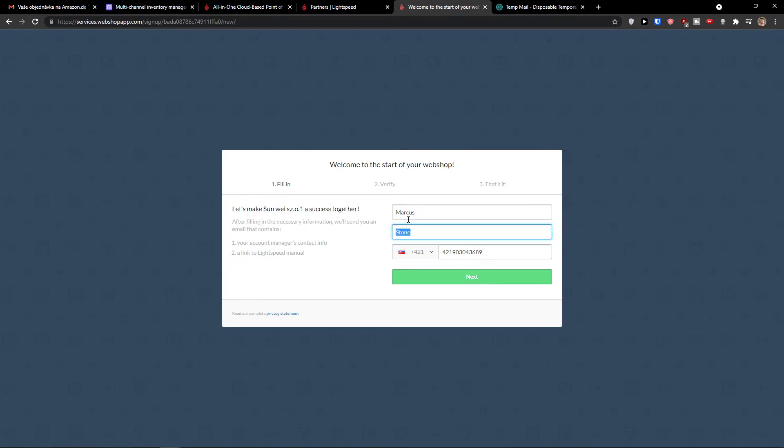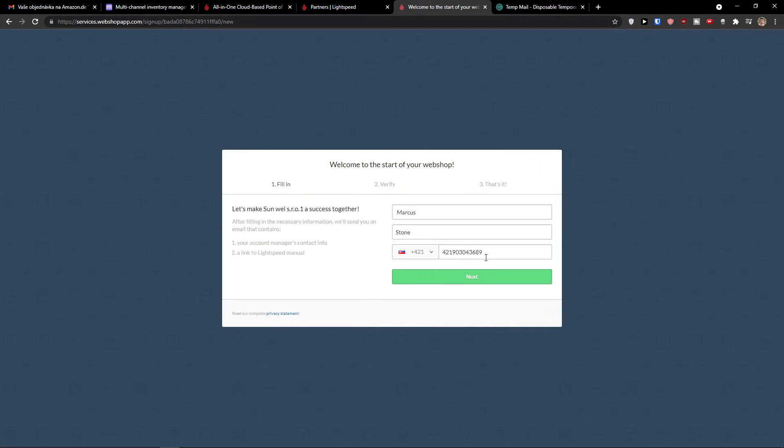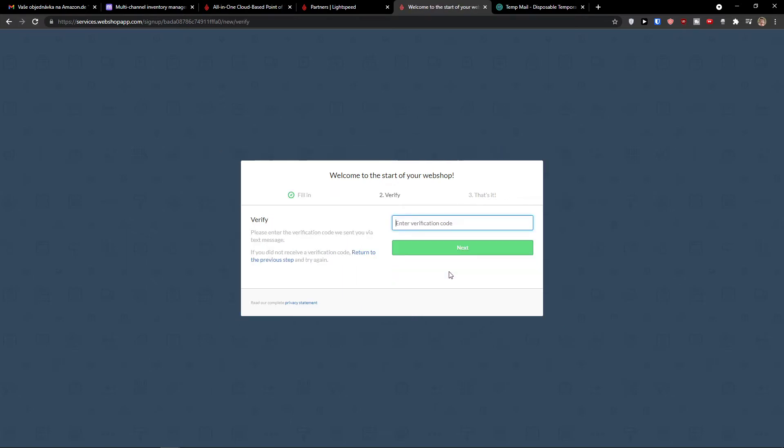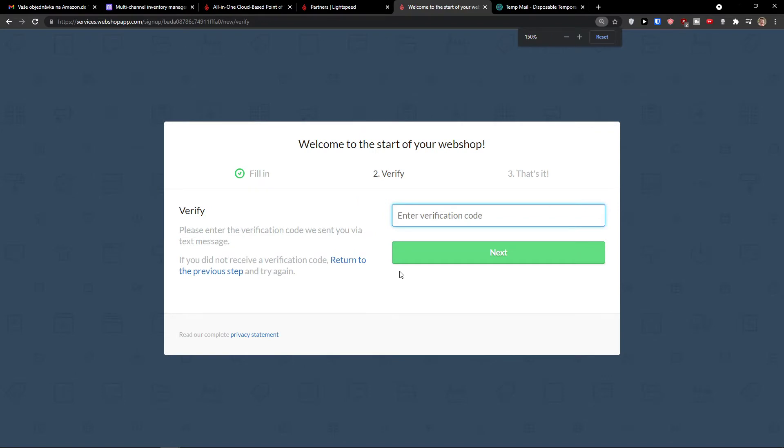And now Markus Stone. Fill in. Okay. This is the first name, last name. Next. Now wait a second. So I'll just add number like this. And now I'll get verification. So I'll have to get a phone. Okay, I got it.